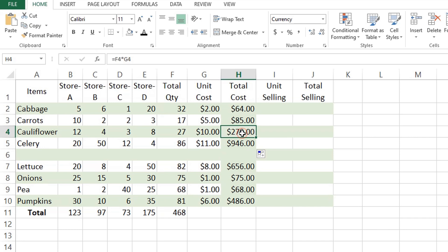If necessary, switch between absolute, relative, and mixed references by using the F4 key.